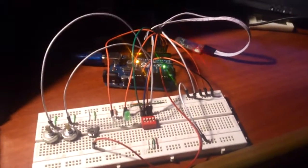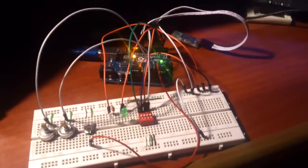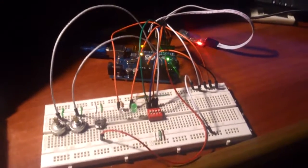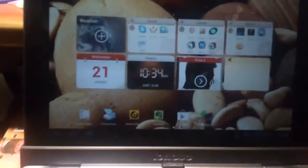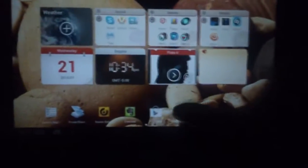Now that we have connected everything to the breadboard and the Arduino and uploaded this sketch, we're going to do the HMI and open the application on Android.